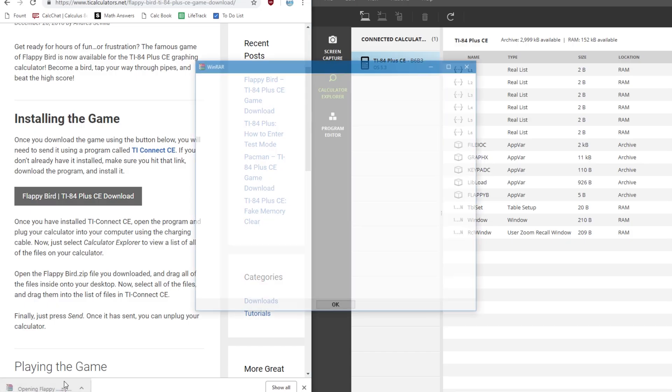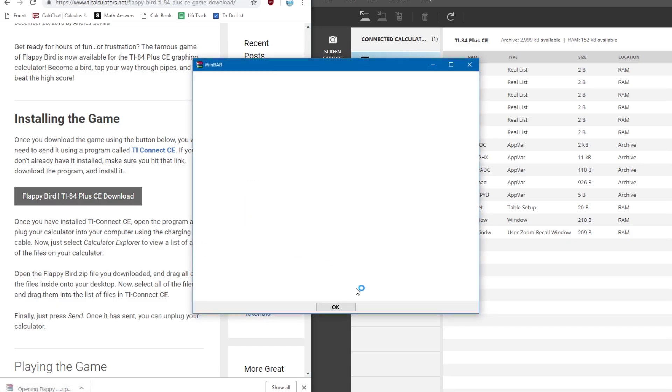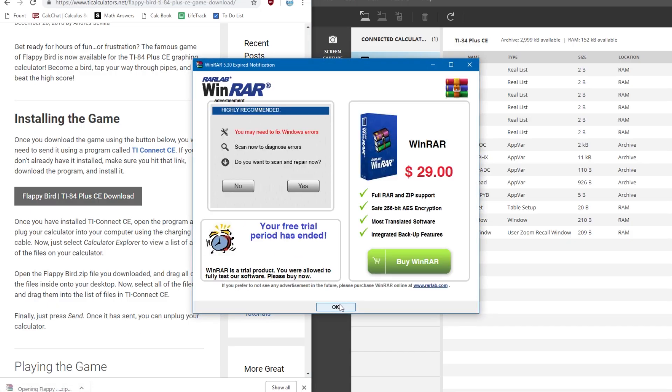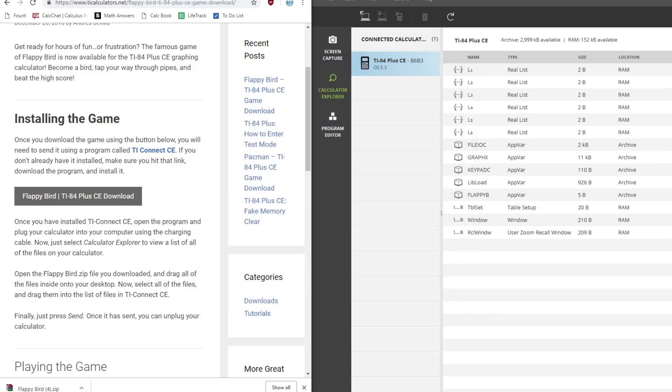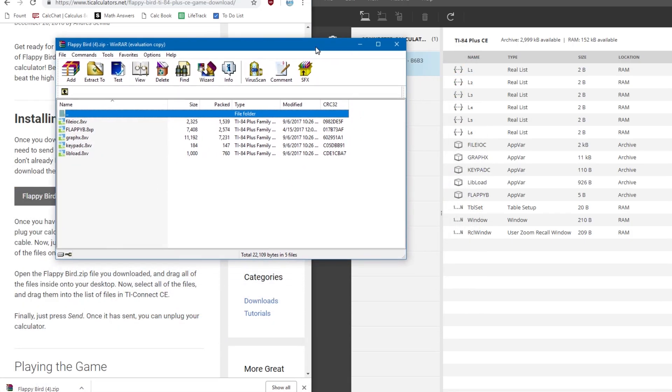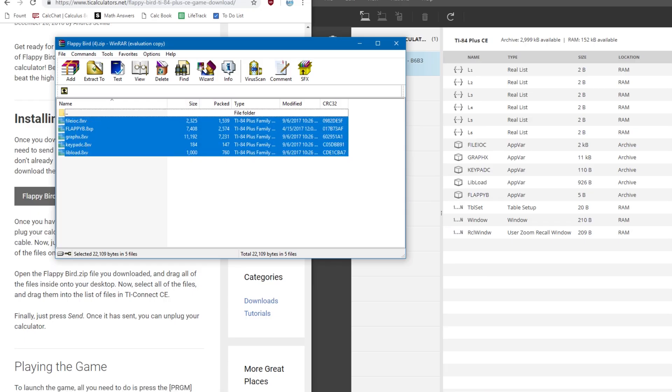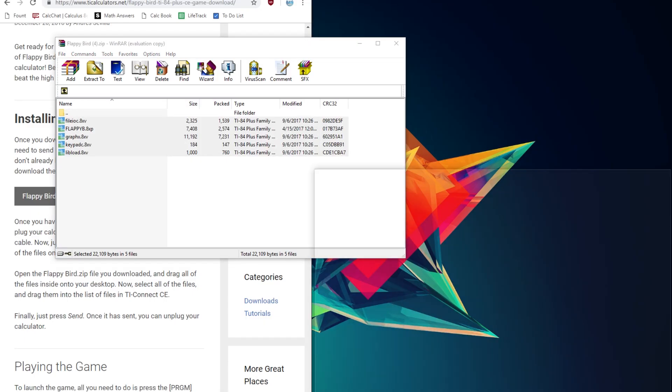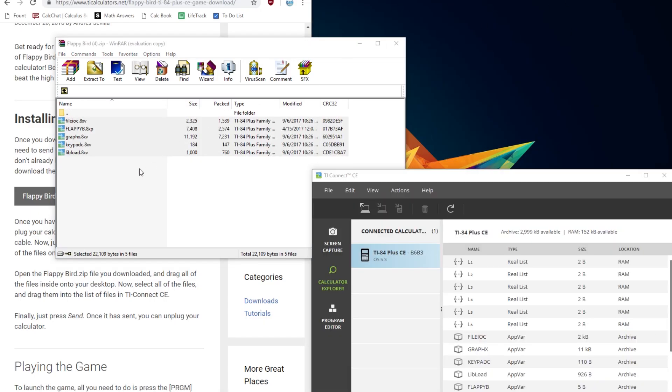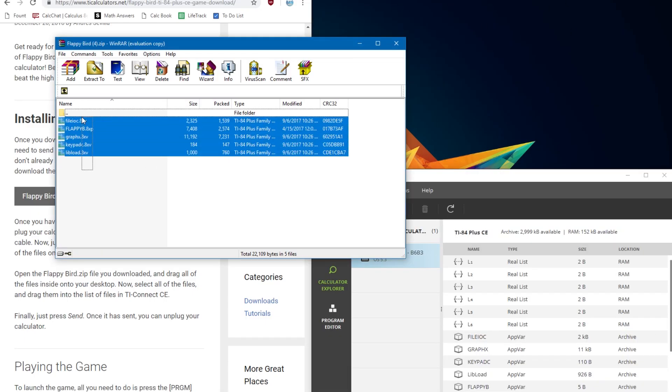And then just open up this Flappy Bird file you downloaded, select all of the files, and then drag them onto your desktop to extract them.